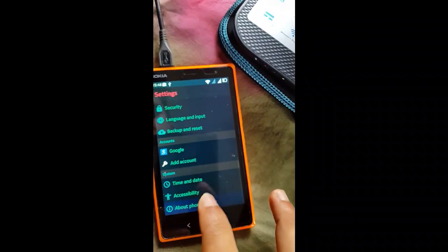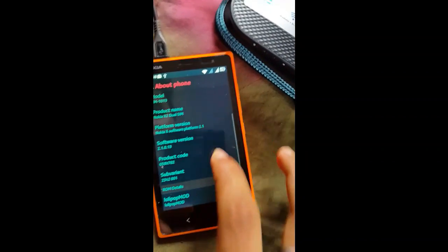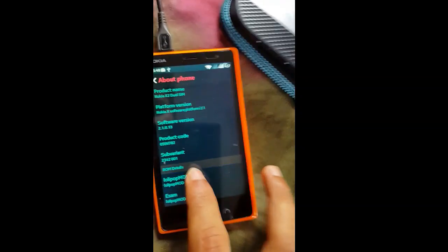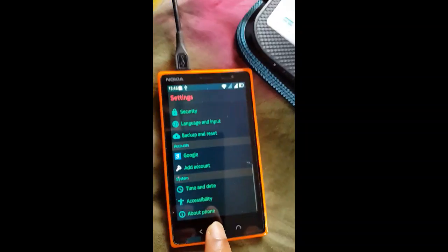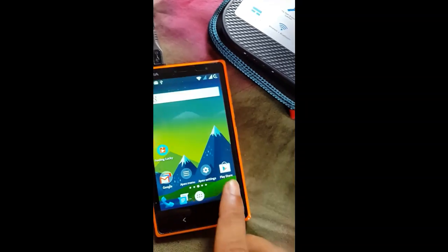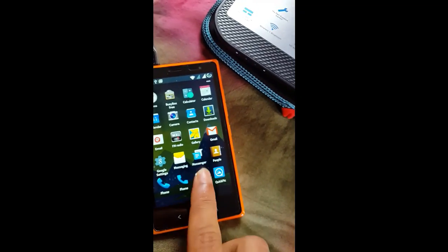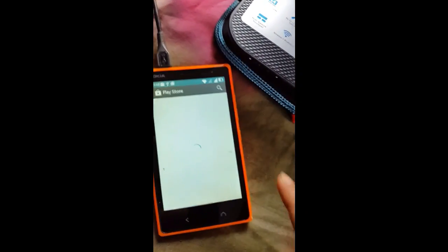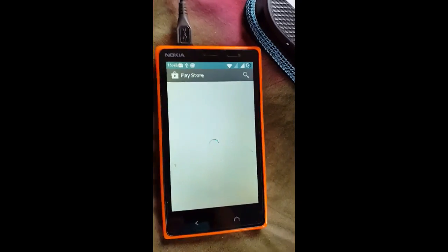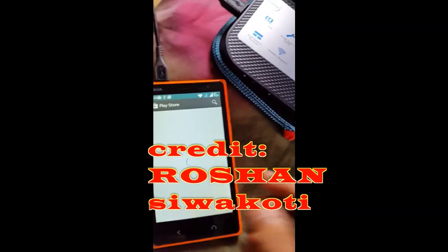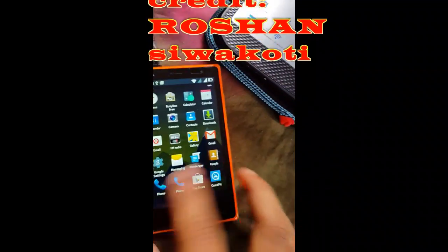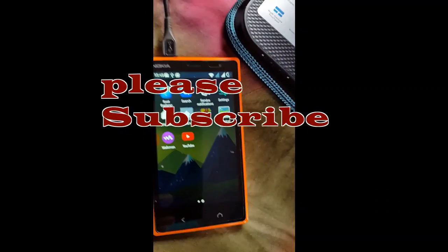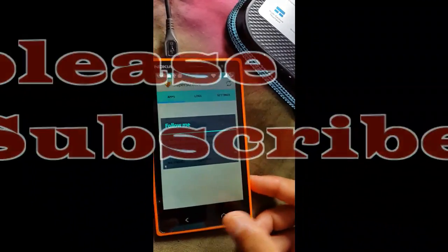And you will see here Lollipop mode installed. So thanks for watching the video. If you like the video, do subscribe me for more videos. So the Play Store is also running well. If you like the video, you can see the games here in the description on the channel. So thank you for watching.